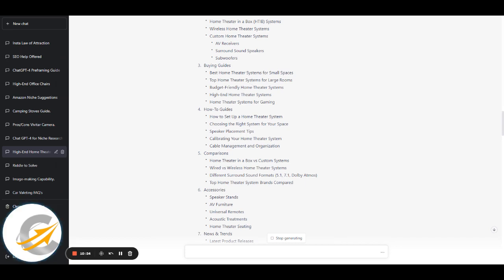You'd follow the same procedure for top home theater systems for large rooms. So what we've done in this video is used the site map to get keyword ideas and product ideas, and in terms of writing the sections we've managed to get the top questions people are asking — which is really important — and we're mentioning them in the content. You're going to do really well in terms of ranking because you're giving people exactly what they're looking for. Make sure you verify the key phrases, and when picking products, use AI for ideas but go through to Amazon or whatever affiliate program you're using to confirm it's getting sales.